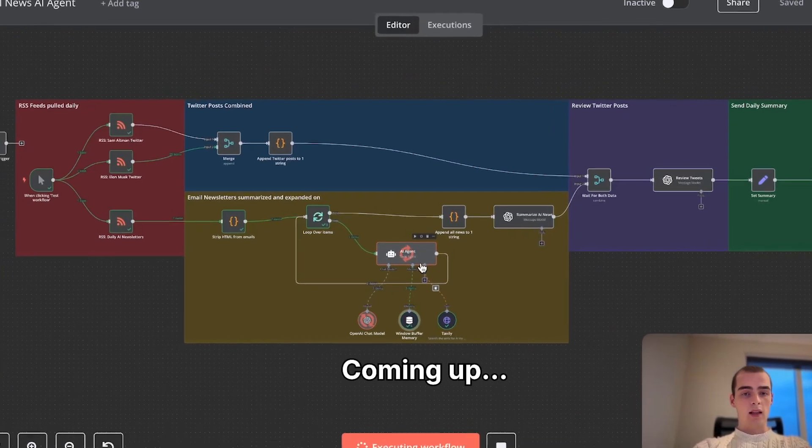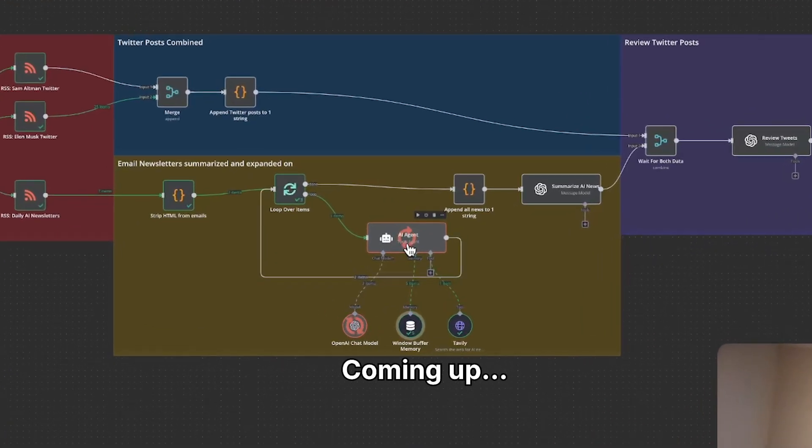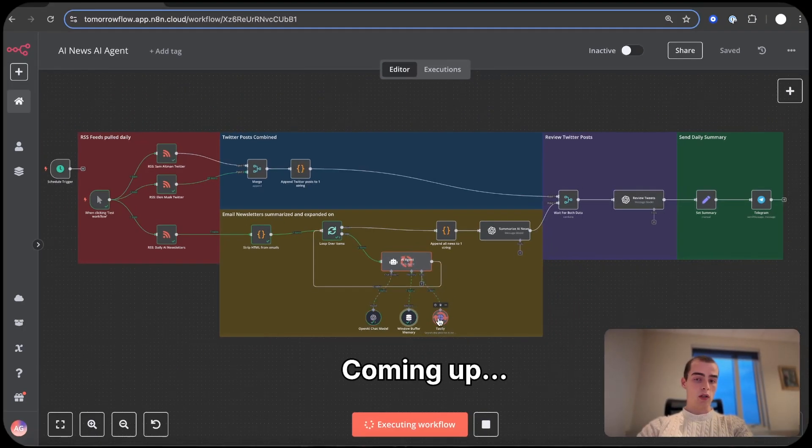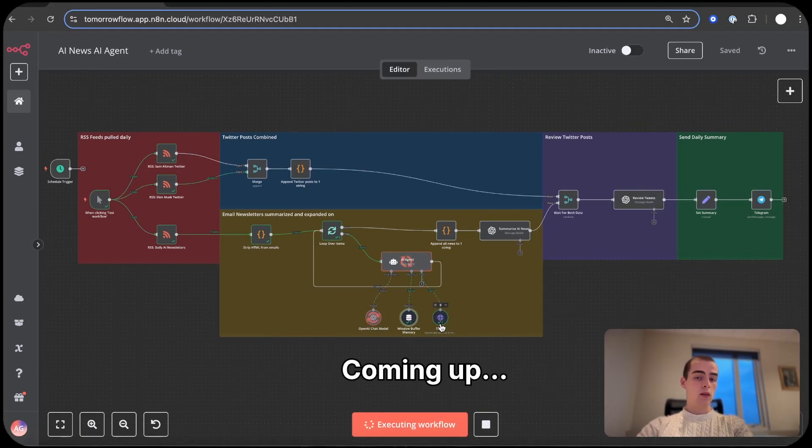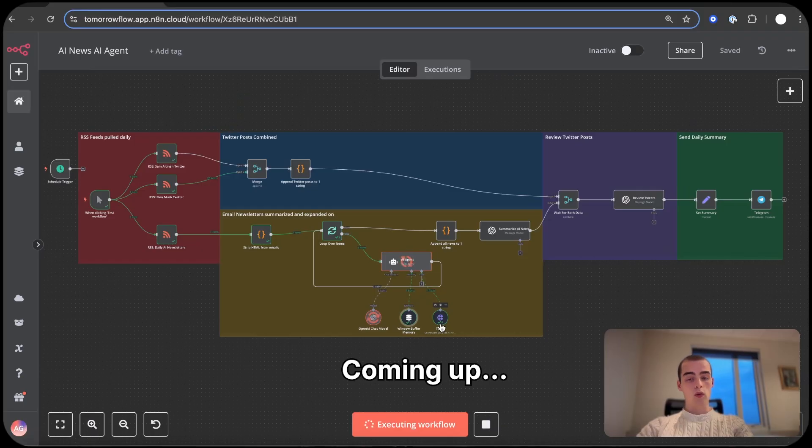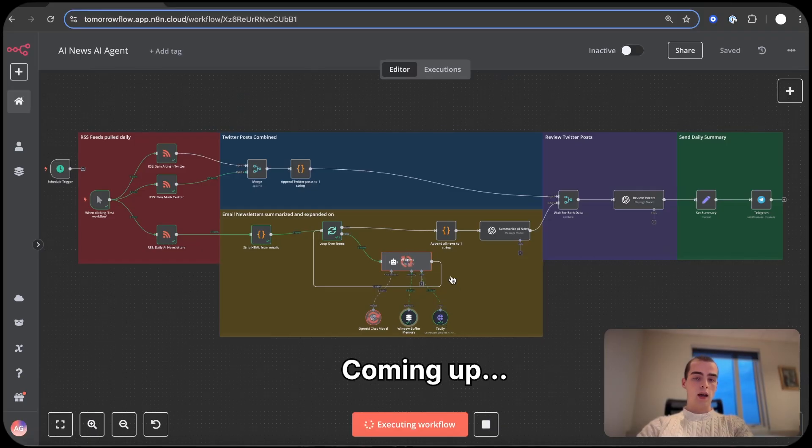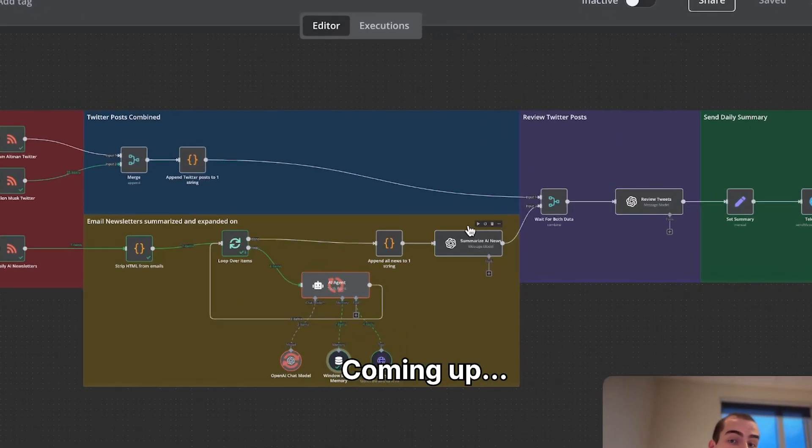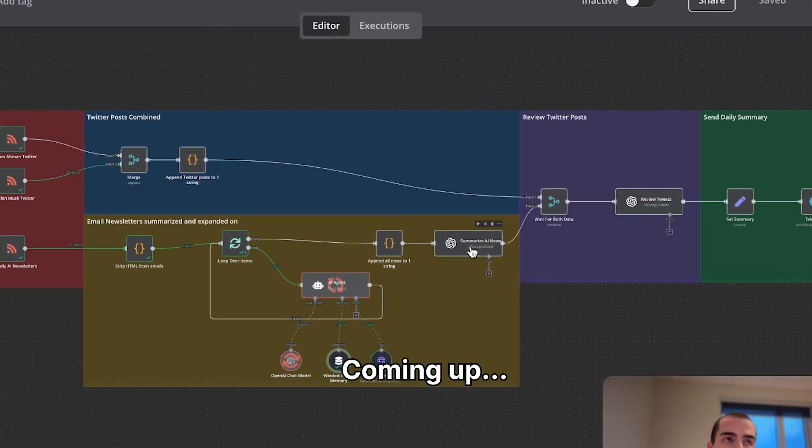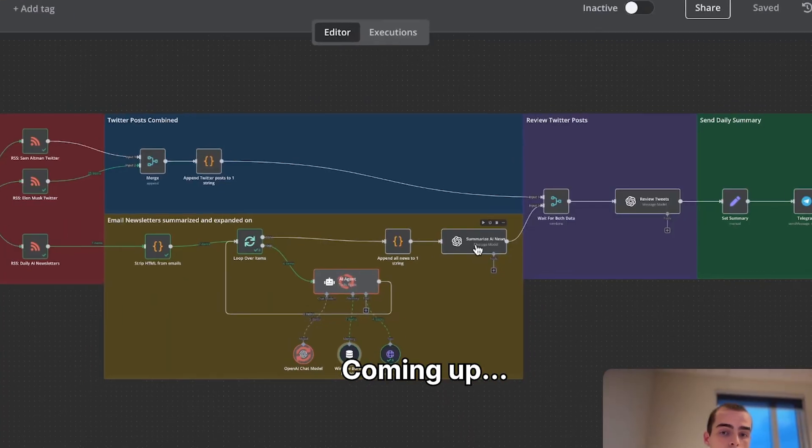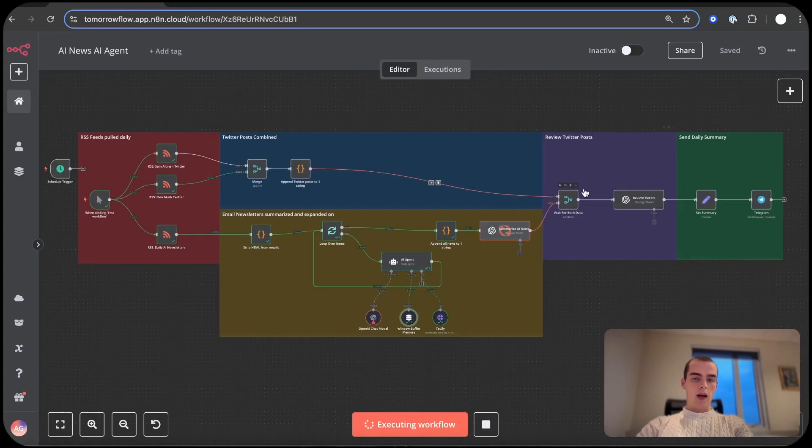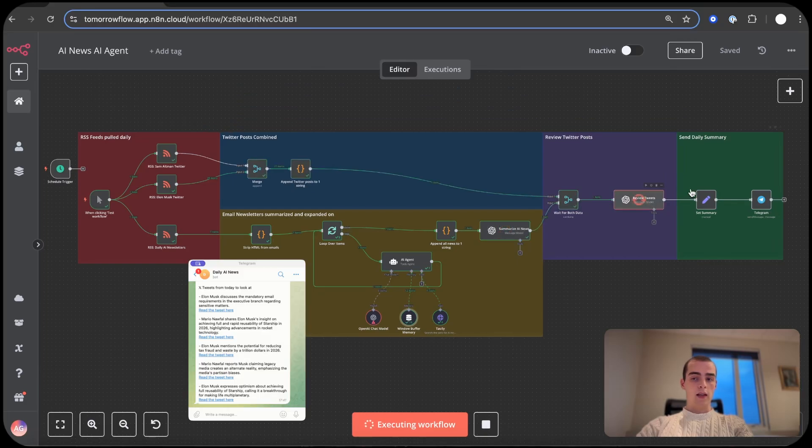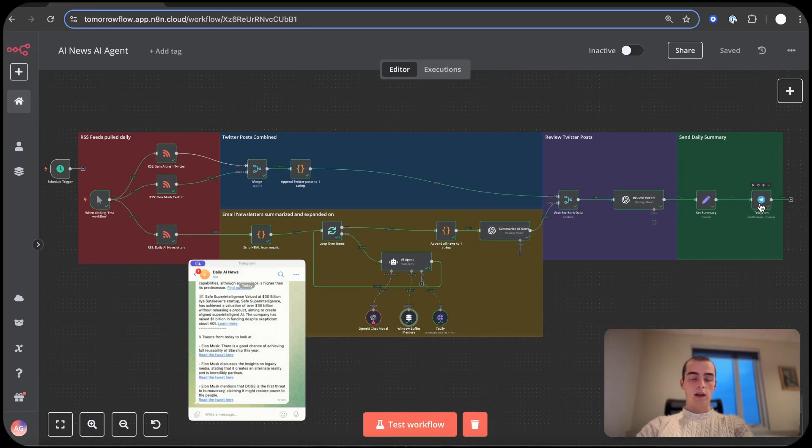And now the AI agent is working through each and every newsletter and using Tavily to search the web to get more information about that newsletter or news. And then it will go out to the summarization AI notes that will summarize the newsletters for me, and now it's going to merge the two and review the tweets that it found and then send that to myself in Telegram.